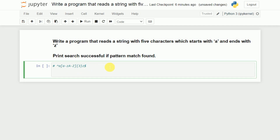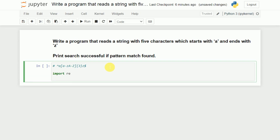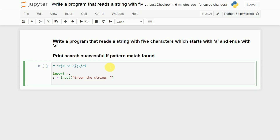Now we will write a program for this. First we need to import the regular expression module. After that we need to ask the user to enter the string, so S is equivalent to input of 'enter the string'. The user will enter the string and it will be stored in variable S. Now we will create a regular expression using the compile function — the pattern is equivalent to re.compile, and we pass the regular expression I have already written.